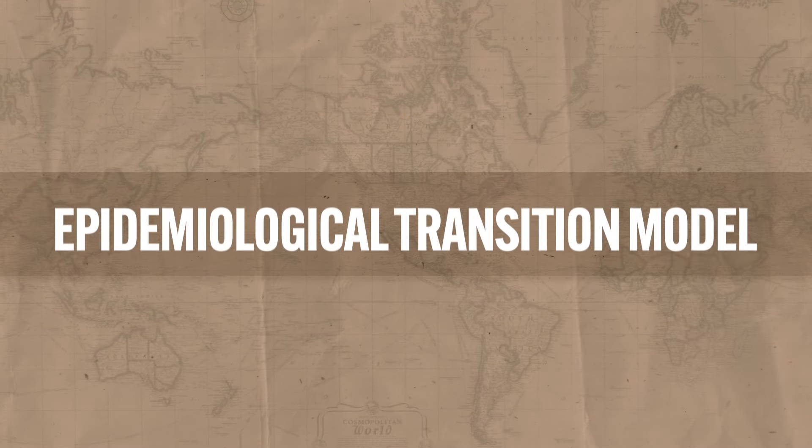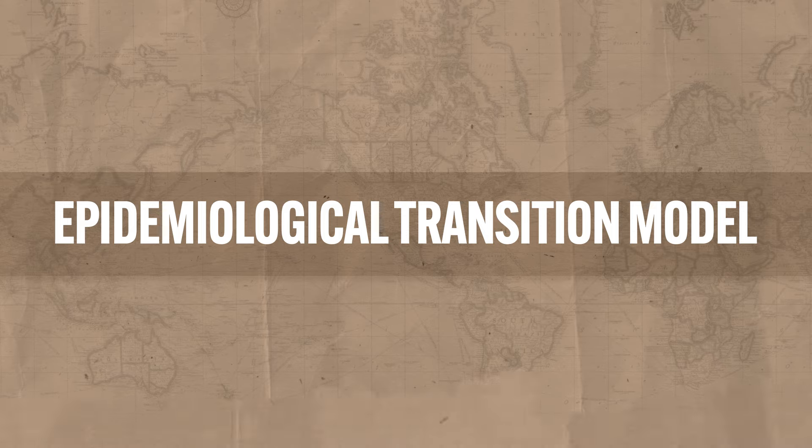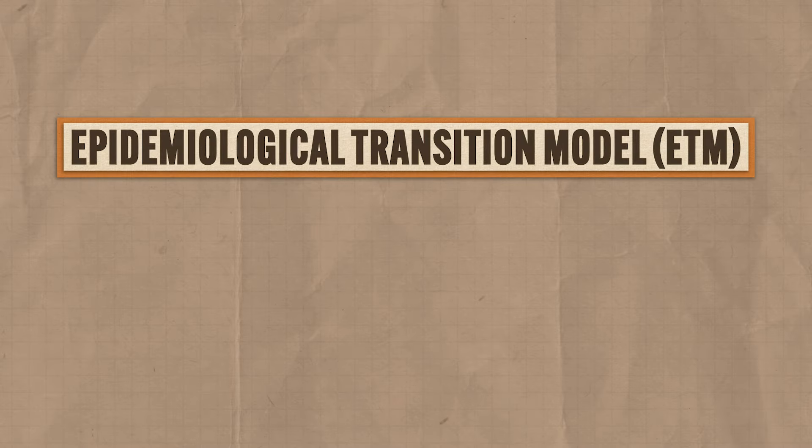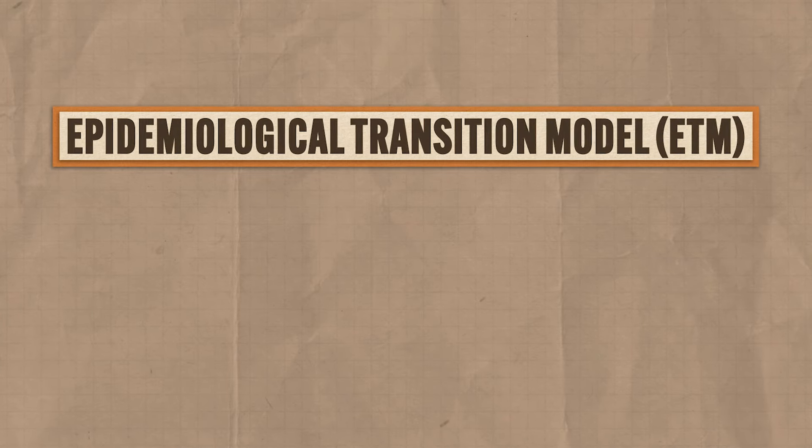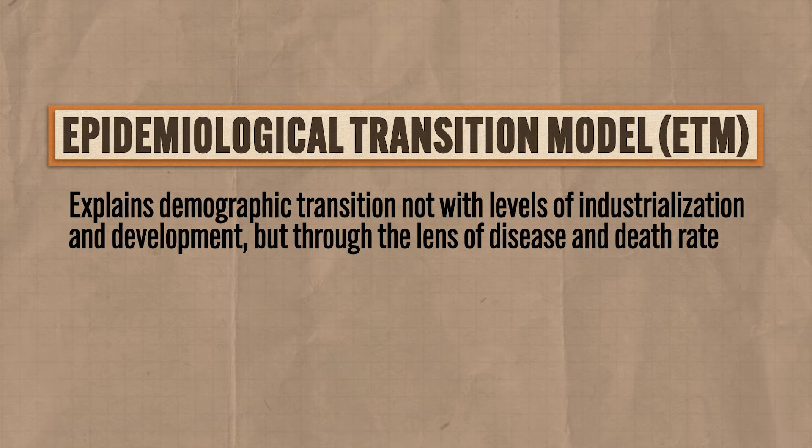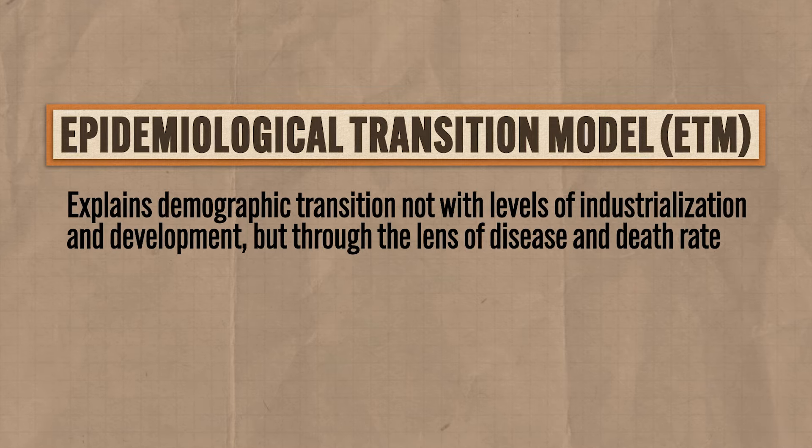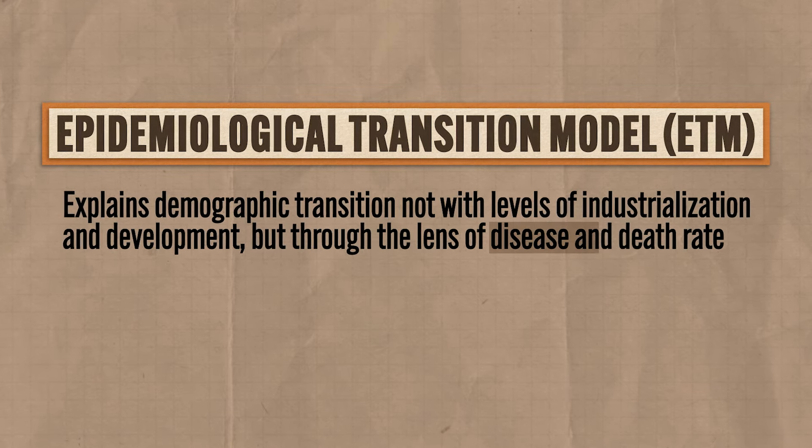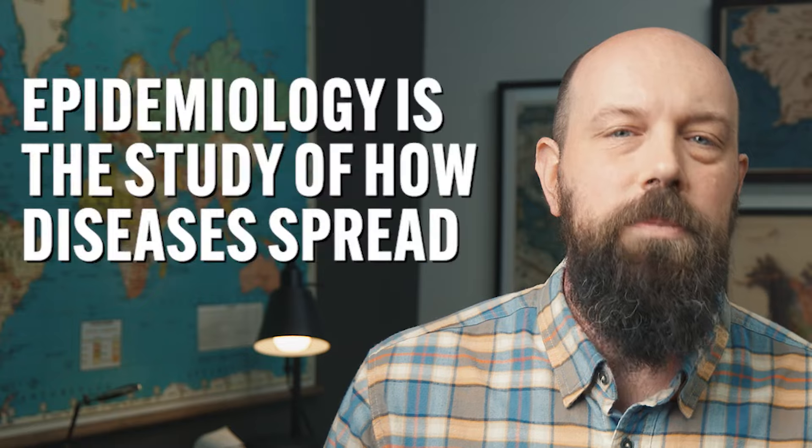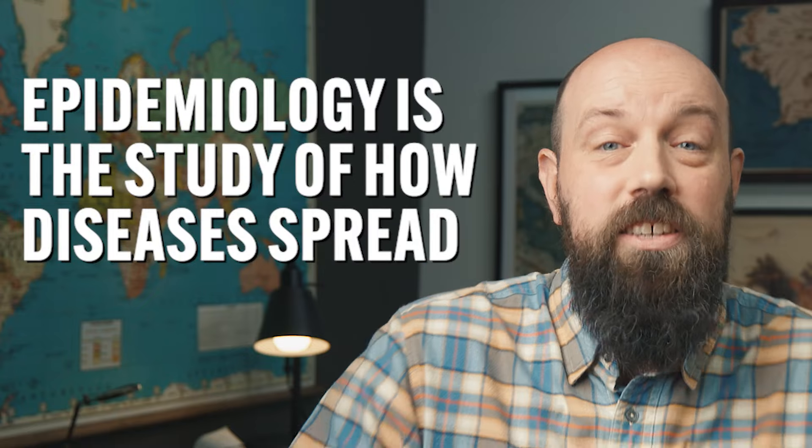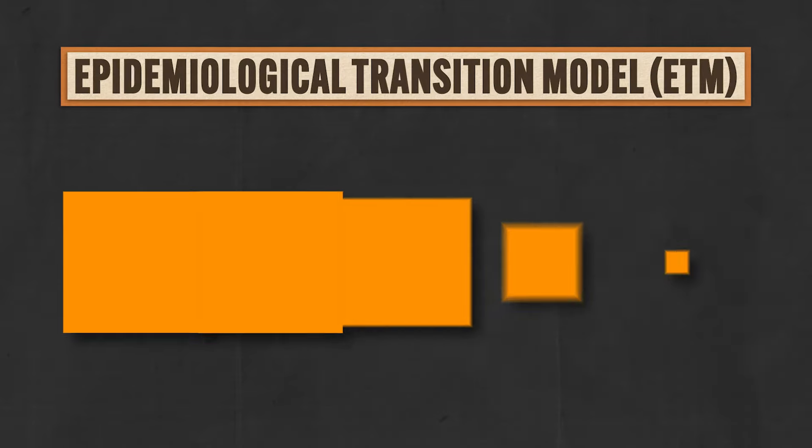Okay, now let's consider a second framework that explains demographic transition, called the epidemiological transition model, and this model explains demographic transition not with levels of industrialization and development, but through the lens of disease and the death rate. And that's what epidemiology is, it's the study of how diseases spread.